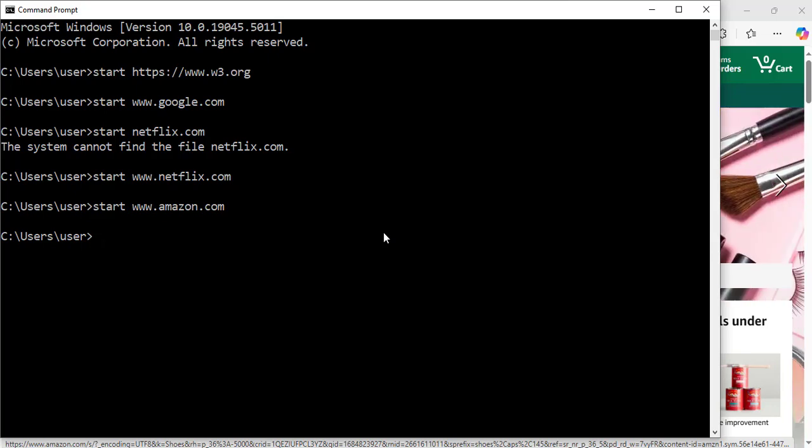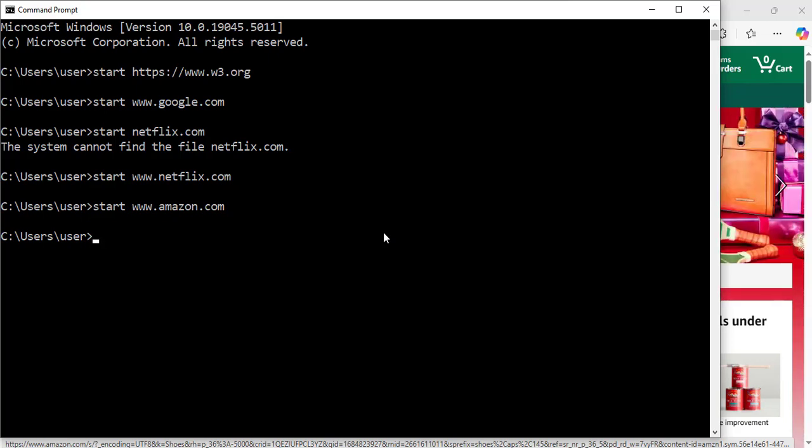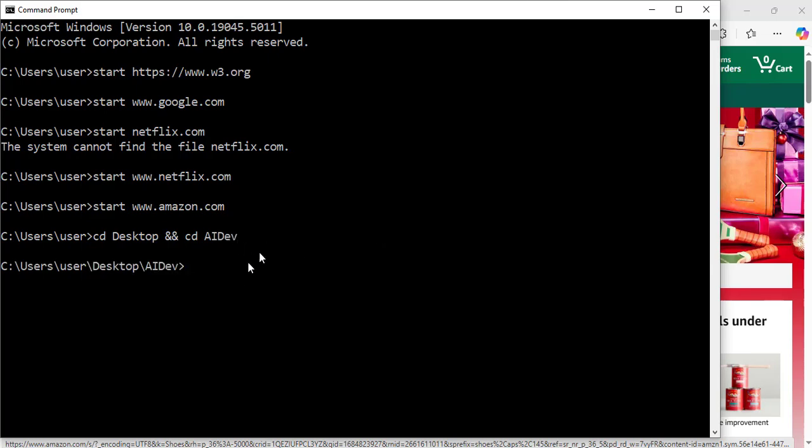In my case, I've got some files on a folder which is also on my desktop. I will now cd desktop and cd ai dev as the name of the folder. We hit enter. Now I am inside that folder which is on my desktop.